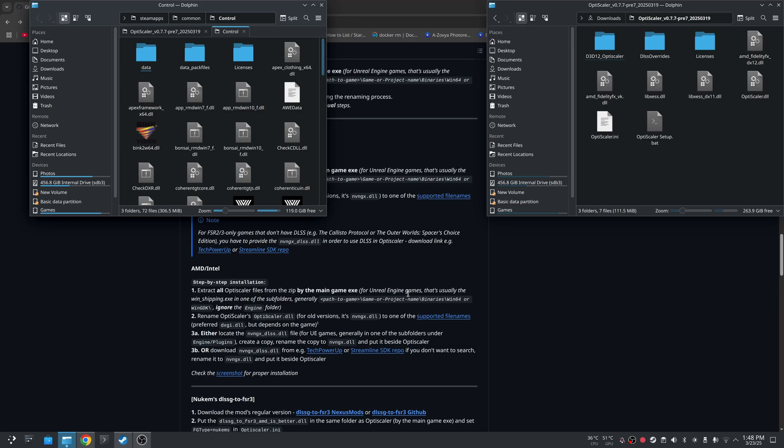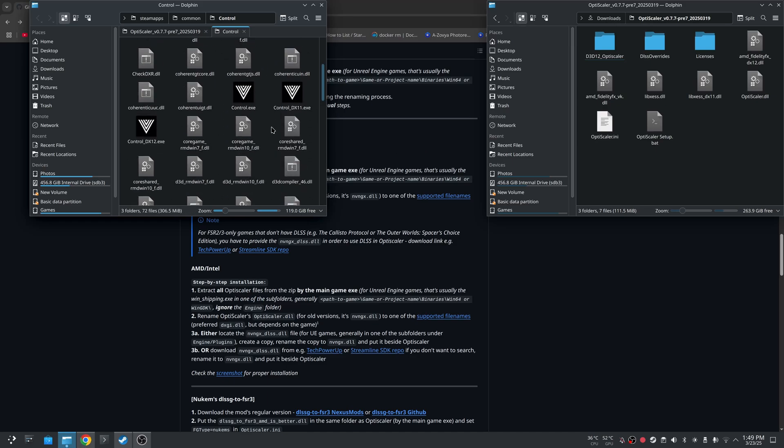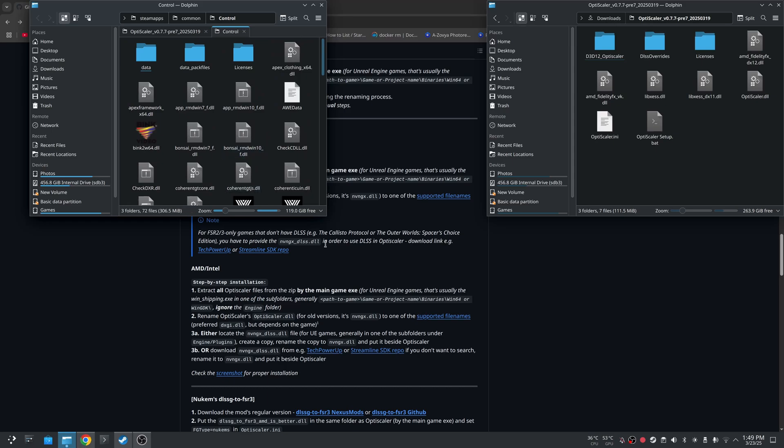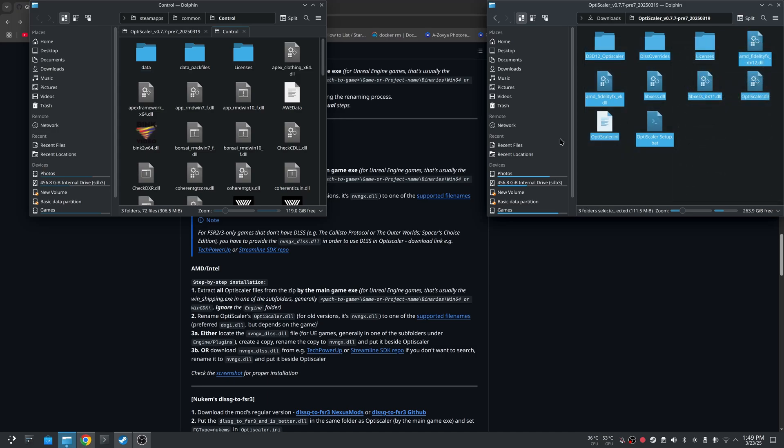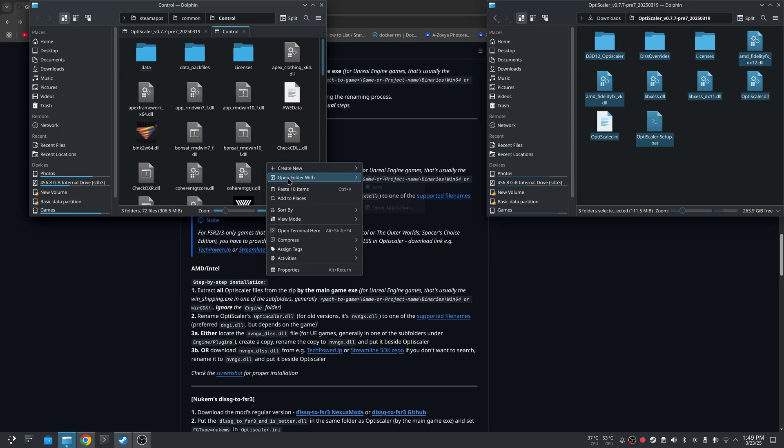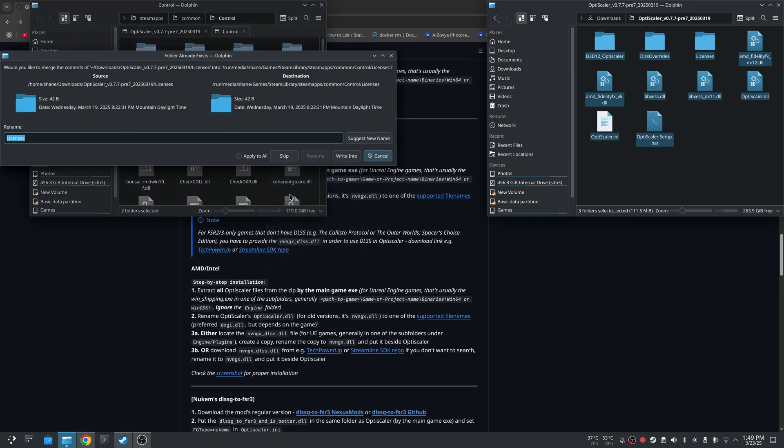For Unreal Engine specifically, it gives you specific folders. I don't believe this is Unreal Engine, but I will show that in the next video where I show doing this same process in another game that is Unreal Engine 5. But as you can see, you have all of this, and what you have to do is just take this entire contents and copy it.